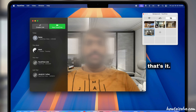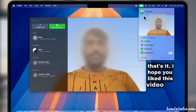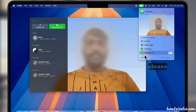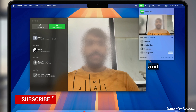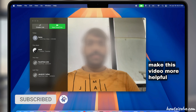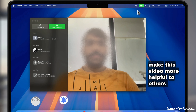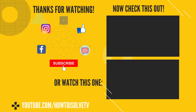That's it. I hope you like this video. Please like, share, and subscribe to make this video more helpful to others. Also, comment for more help. Thank you.